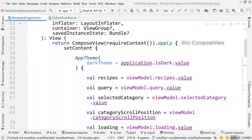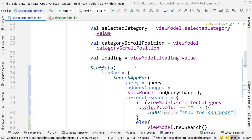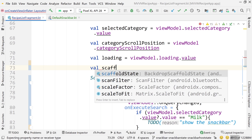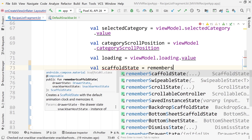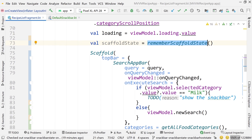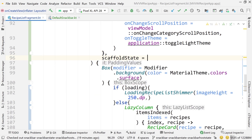Now for the new stuff — we're going to go into RecipeListFragment and tie our snack bar state into the scaffold. First, create a new variable at the top called scaffoldState and set it equal to rememberScaffoldState. This creates a scaffold state object that persists across recompositions.